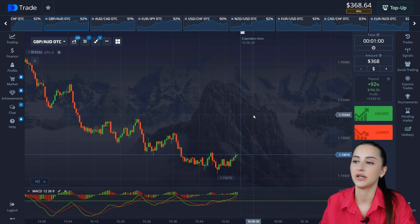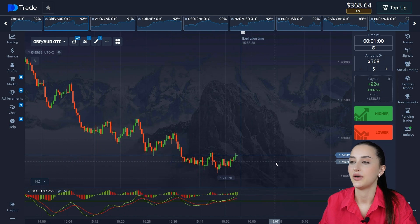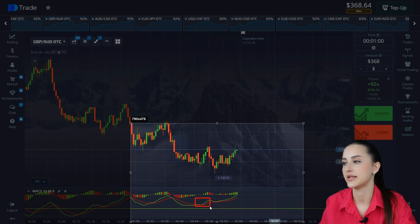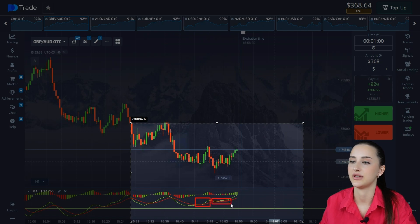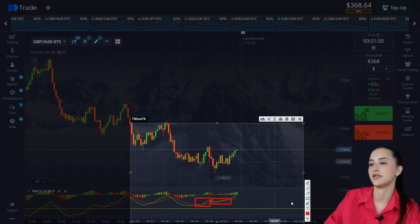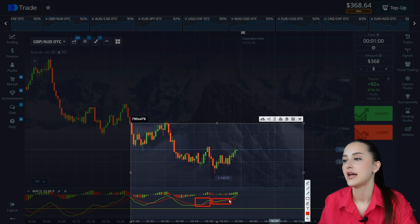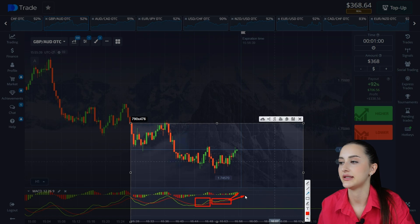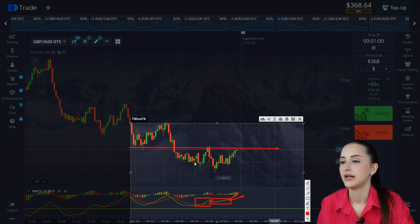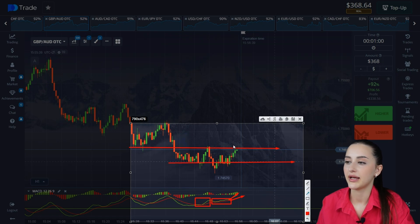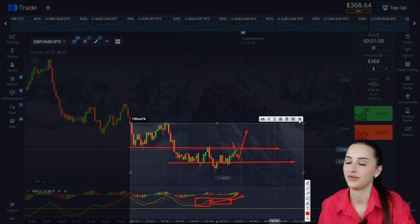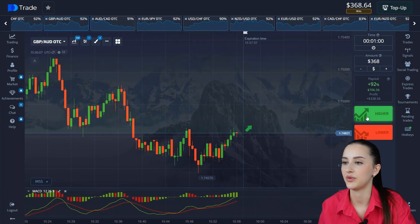Let's work with this asset. On the indicator, the MACD has crossed a point. There was a wave and then a deviation. There is a signal for the continuation of the price movement. Here is a resistance level, here is a support level. The price went to the level, then a pullback, and we wait for the correction. We open a buy trade and wait for the result.